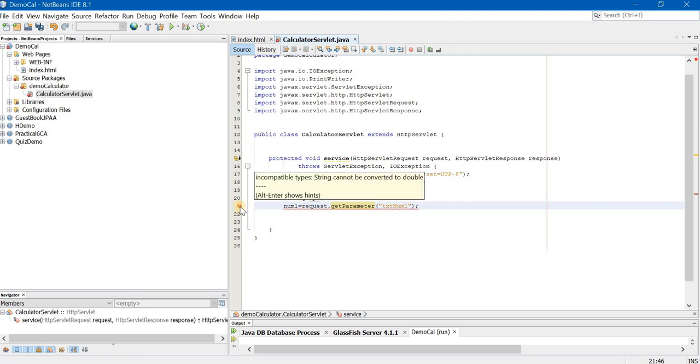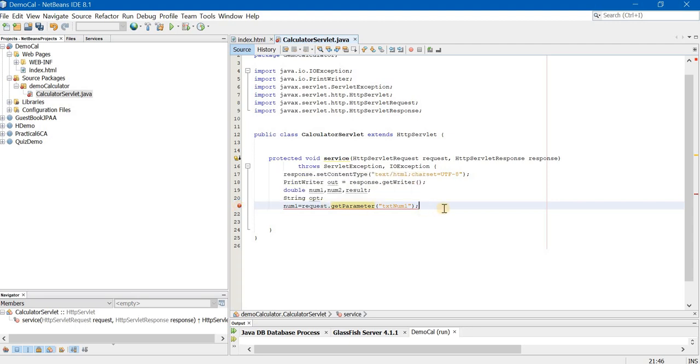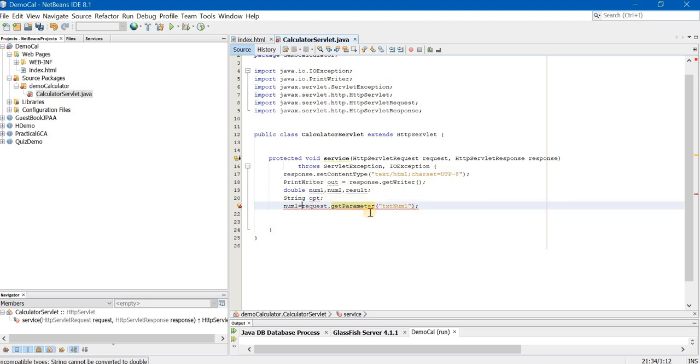Exact same name should be written in the servlet file. Now, if you see over here you are getting an error. What is the error? It says that string cannot be converted to double. Why does this error come? Because num1 is a variable of type double whereas getParameter is a method that returns string. How to solve this error? Very simple. Add following code.